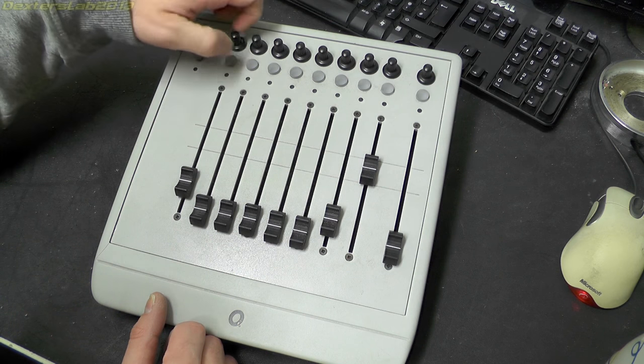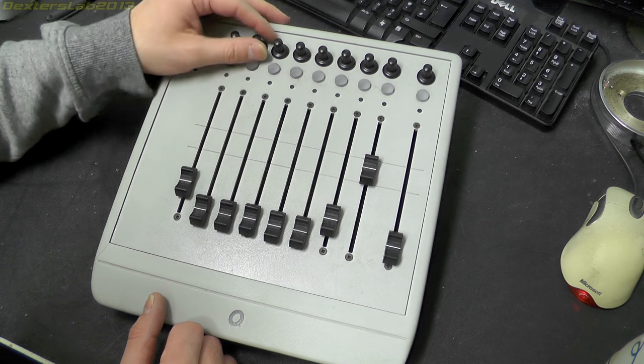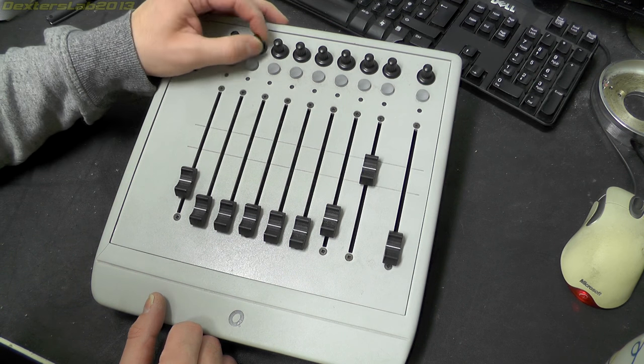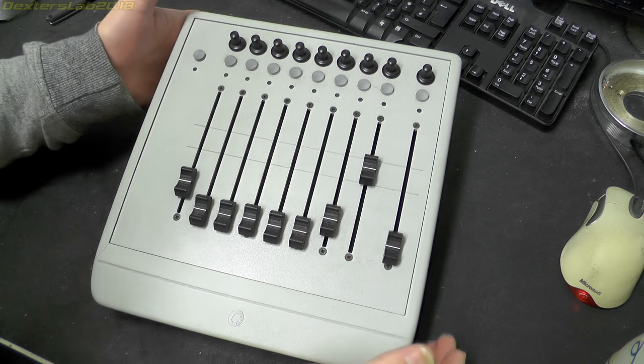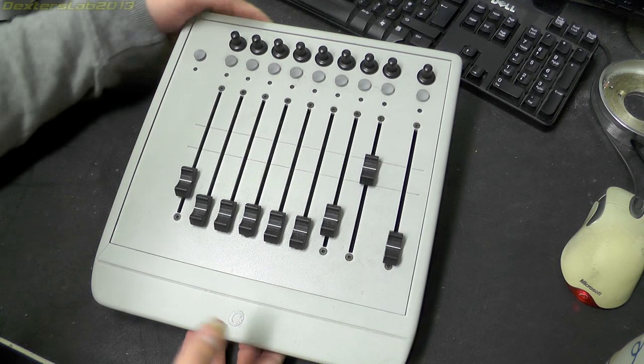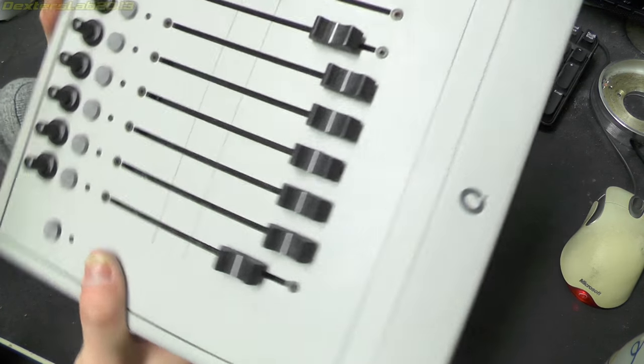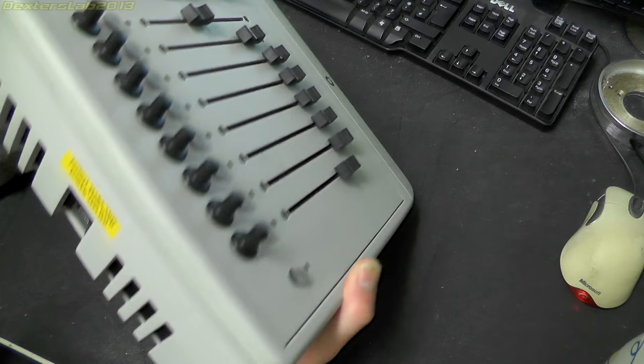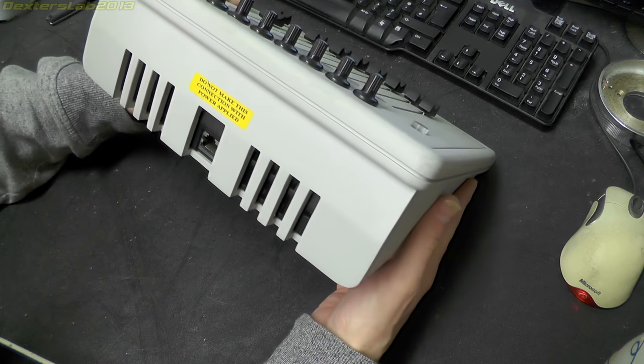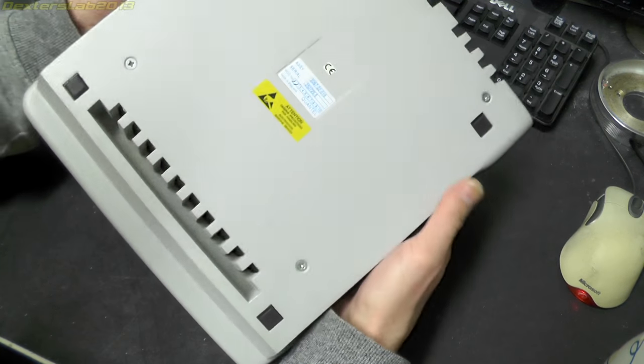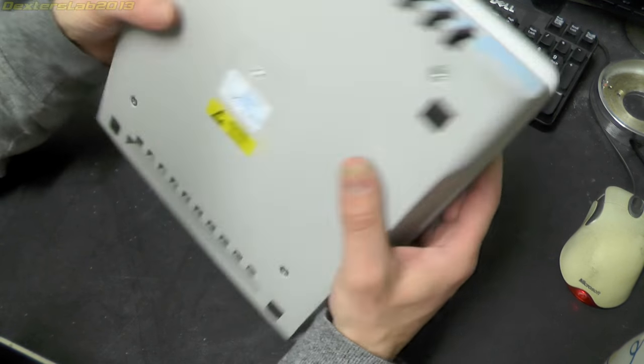Now these spin round continuously so they're obviously going to be optical encoders of some description. If we have a little look around this, it does weigh a huge amount. I mean it must be getting on for 6 or 7 kilos.